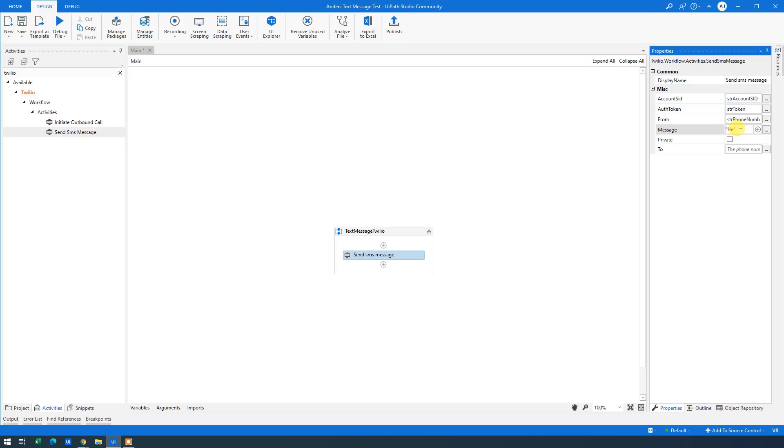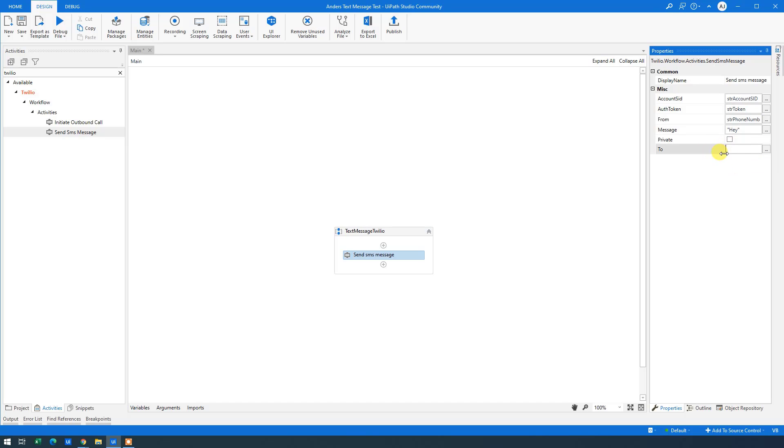What do we want to send? Well, we just hard code in a message. But remember these messages can be variables and text, or simply just variables from previous time in your workflow. Now we just need to say who we want to send to.